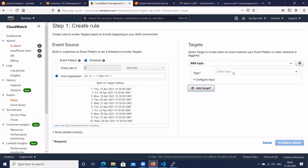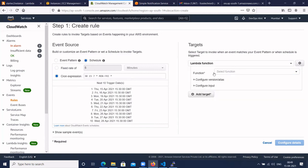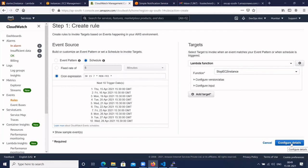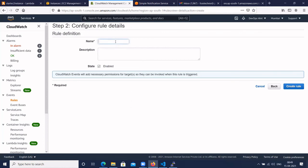In the Target section, click Add Target and select Lambda function. Select the Lambda function 'stop-EC2-instance'. Click on Configure Details, give the rule a name, make sure Enable is checked, and click Create Rule.